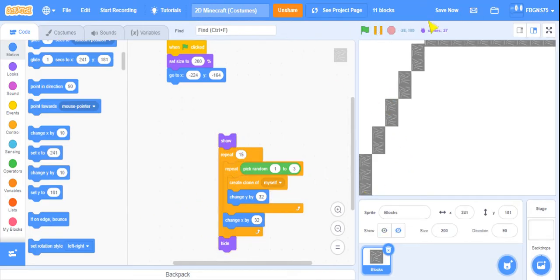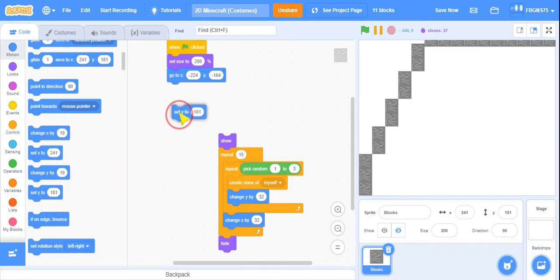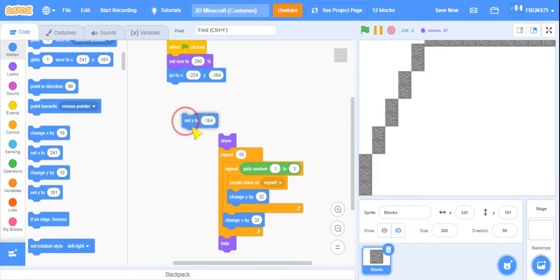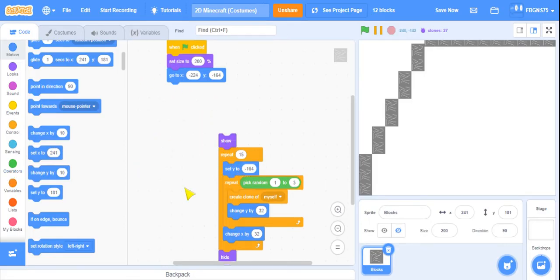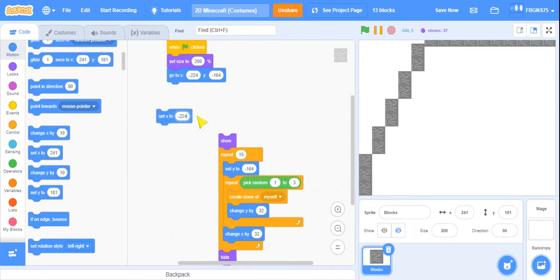Now we really need to be careful to set the X back. So we're going to set Y to this Y, which is negative 164. And we're going to do that at the beginning of the repeat.